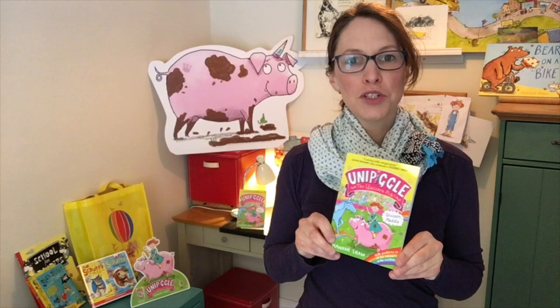Hey guys, it's Hannah Shaw again. I'm an author and an illustrator and I make picture books and chapter books. This is my latest book which is the first in a series about a unicorn pig called Unipiggle. The story is called Unicorn Muddle and there are more books coming soon.